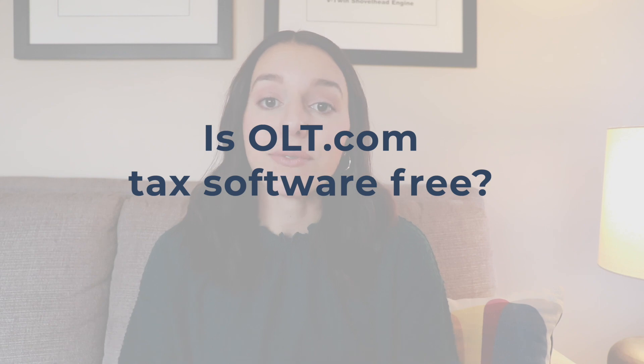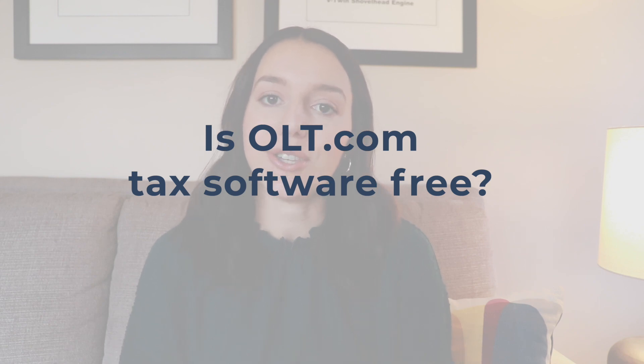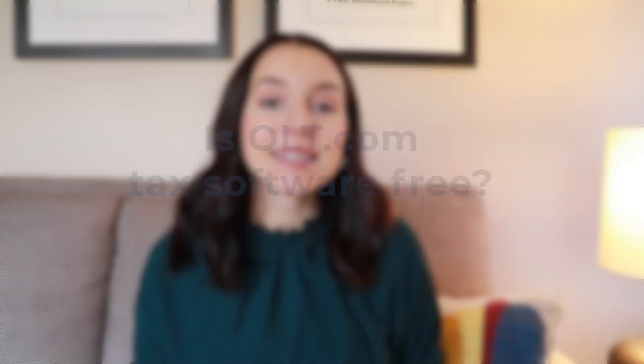So your first question might be, is it free to file your tax return using OLT.com? Yes, it really is free to file your tax return using OLT.com. Regardless of your filing status, what credits or deductions you claim on your tax return, all filers can file their federal return for free. The only gotcha here is you will need to pay for that state return and that's an additional $9.95 per state.